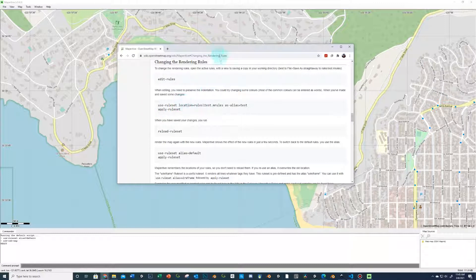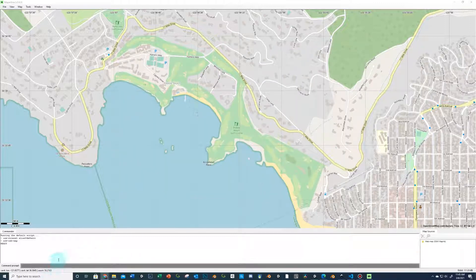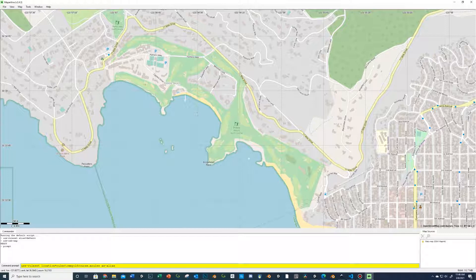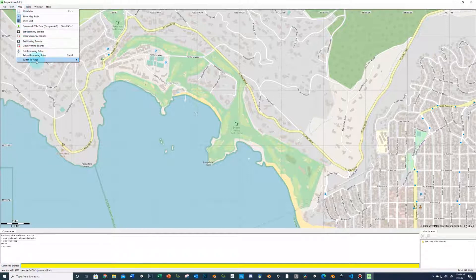Run the command: use dash ruleset, location equals rules backslash osmgolfcourse.mrules, then as dash alias. Go to Tools > Command Prompt, type U for use — it automatically drops that in — R for rule, which drops in ruleset, then type location=rules\osmgolfcourse.mrules, and then as dash alias. This is just naming it for what shows up in your menu. You can call it osmgolfcourse — one word. Hit enter and it will show up at the top under Switch to Rules.